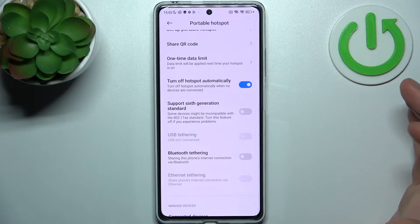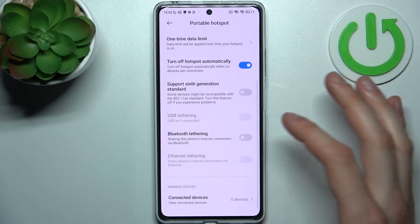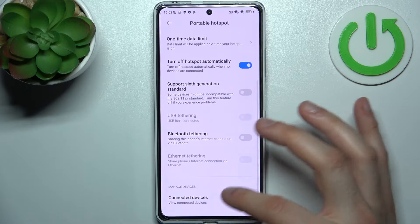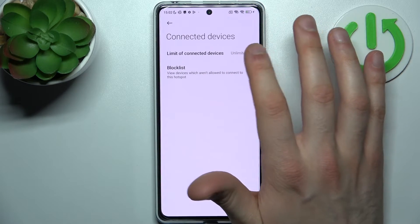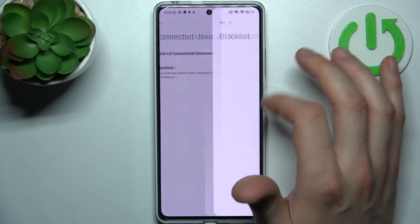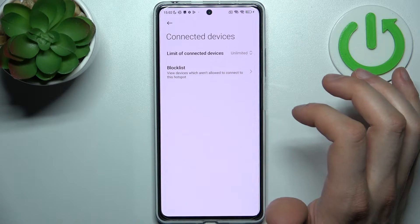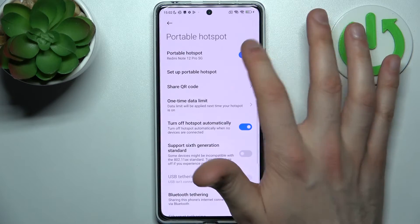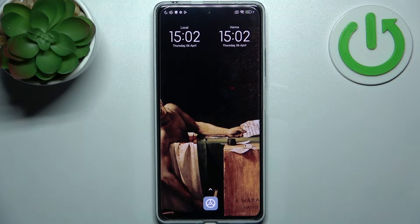You can enable support for the sixth generation Wi-Fi standard, enable USB tethering, Bluetooth tethering, and internet cable tethering. You can also manage connected devices — set a limit on connections and add devices to a blacklist. And that's it!